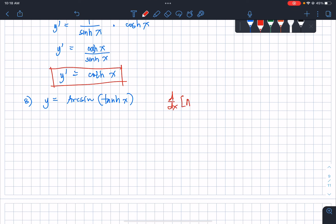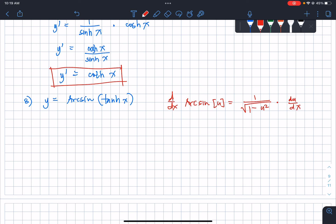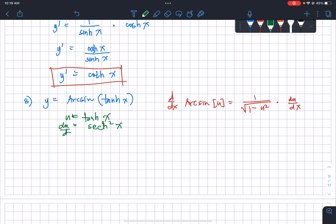The derivative of arcsin(u) is 1 over the square root of (1 − u²) times du/dx. Here u = tanh(x), and du/dx is sech²(x) — since the derivative of tanh(x) is sech²(x), and the derivative of x is just 1.